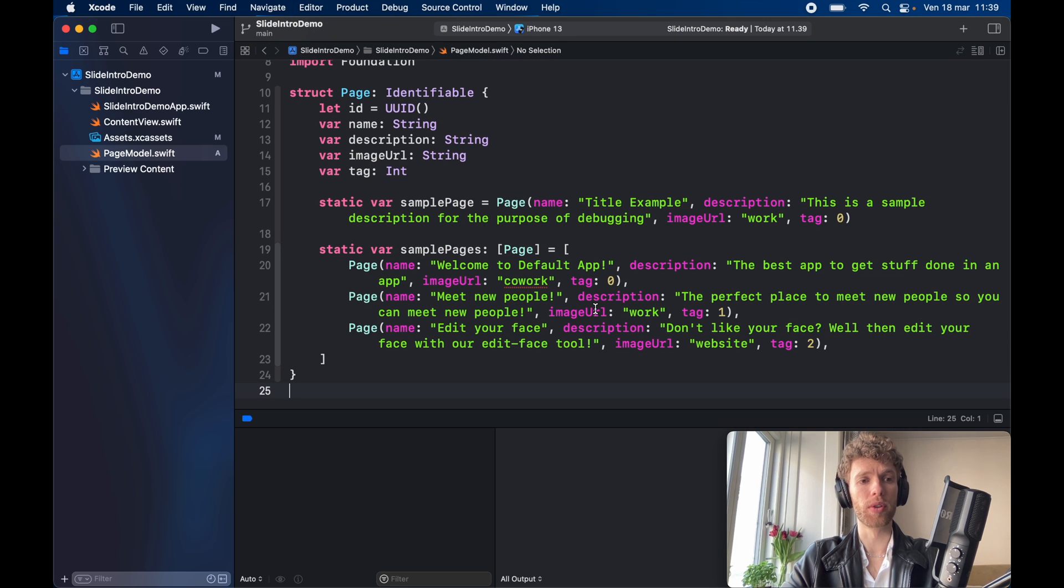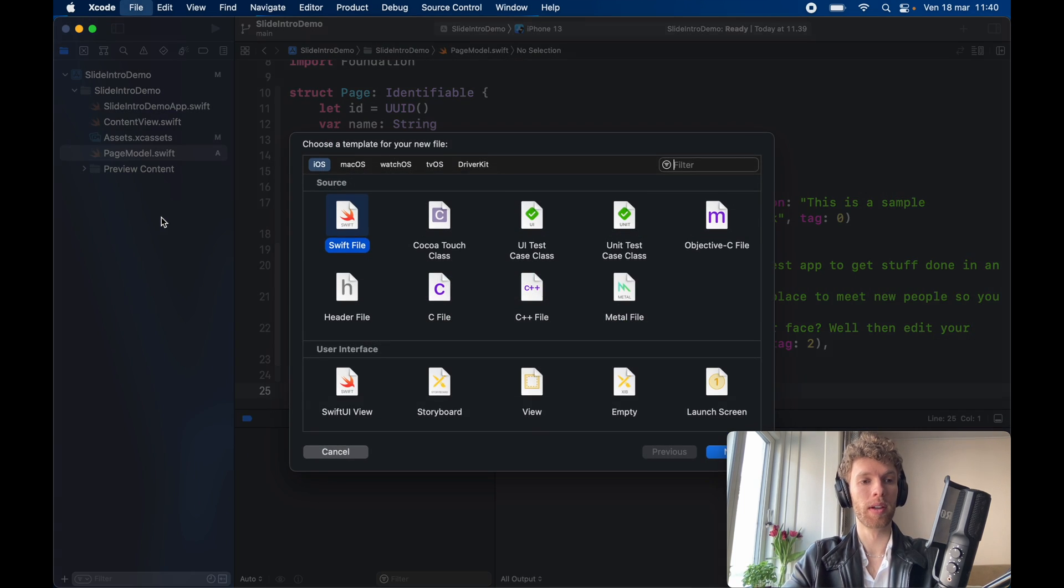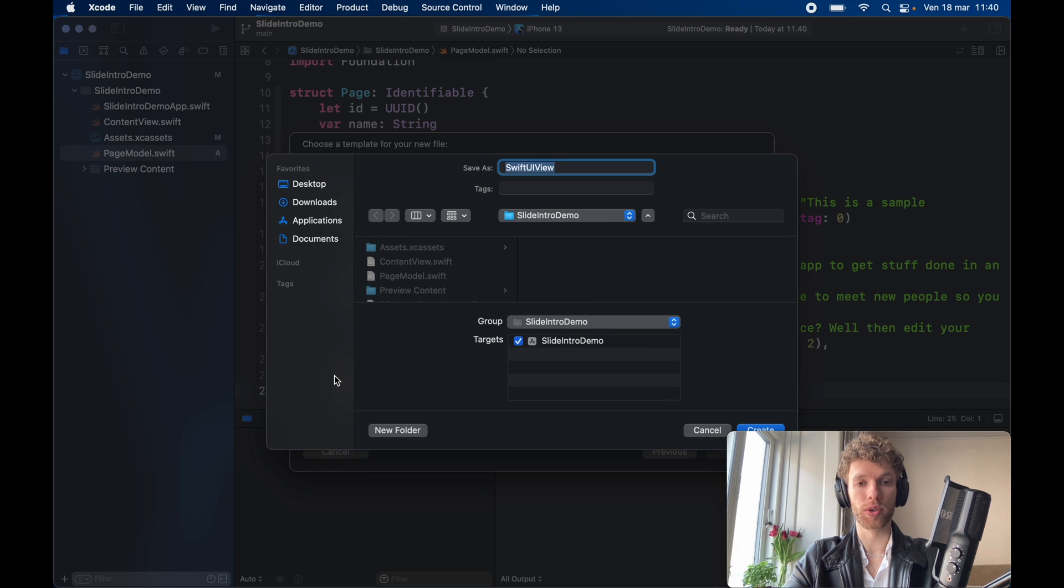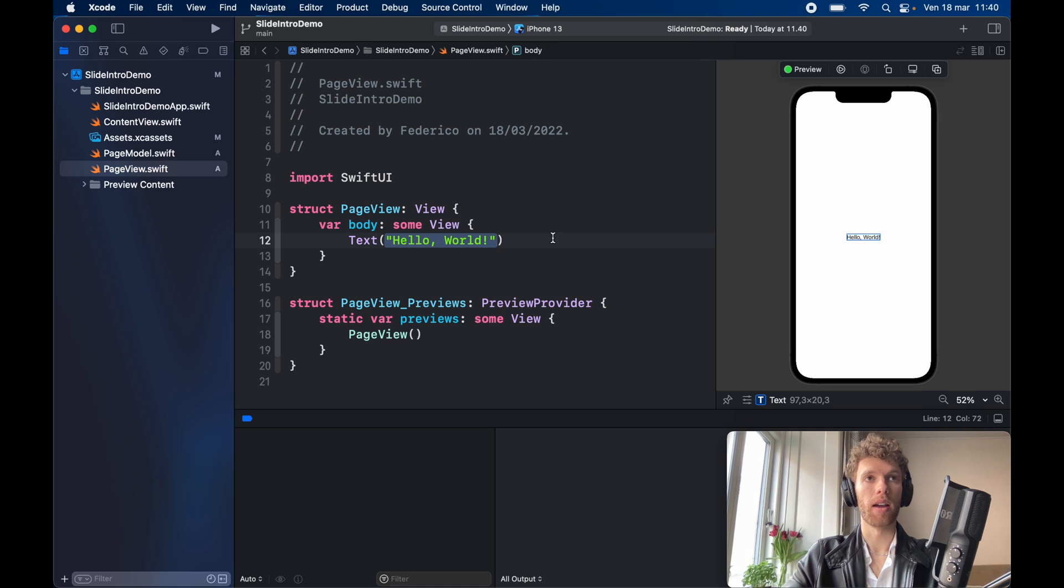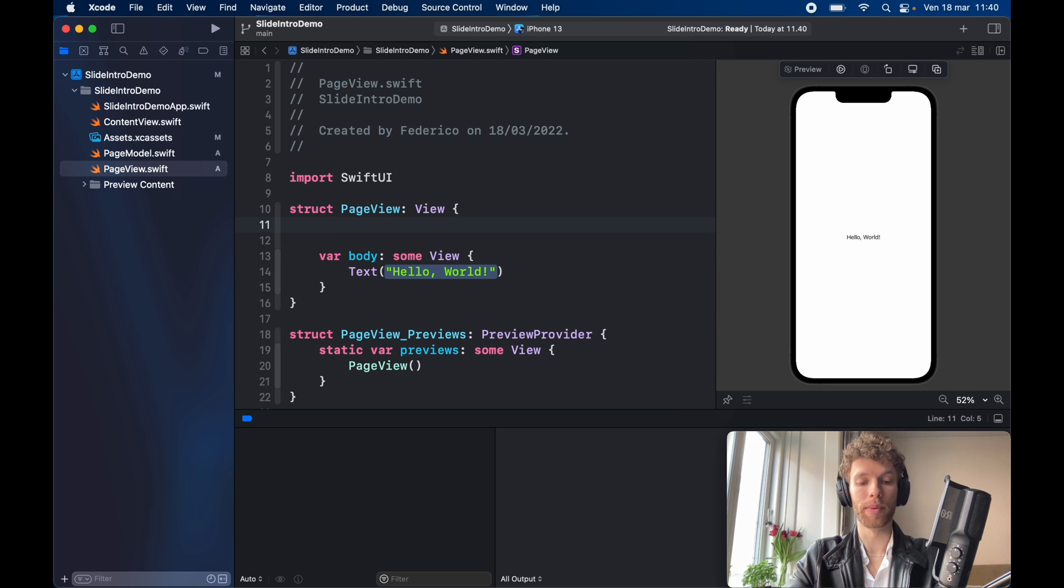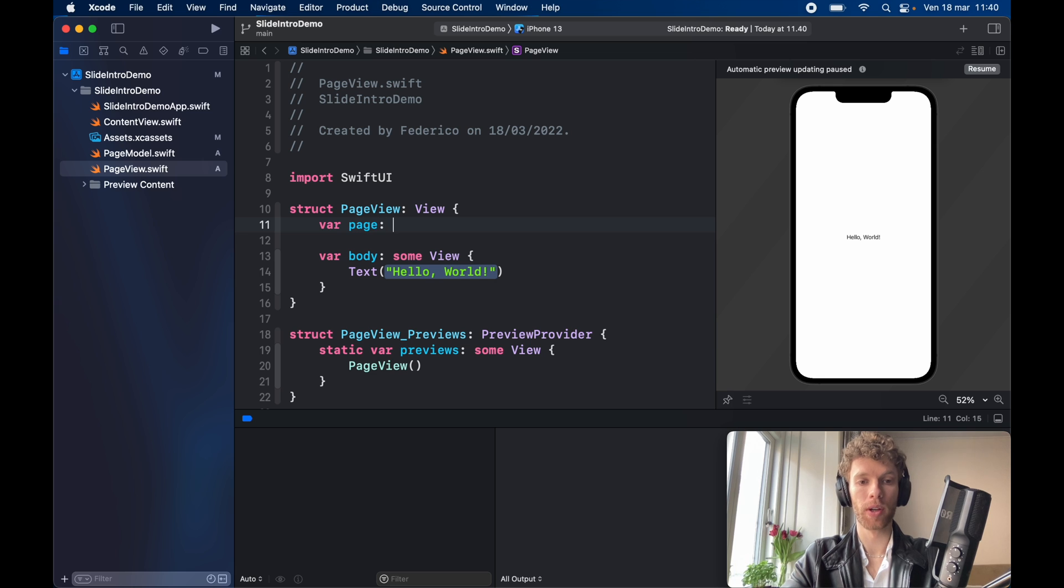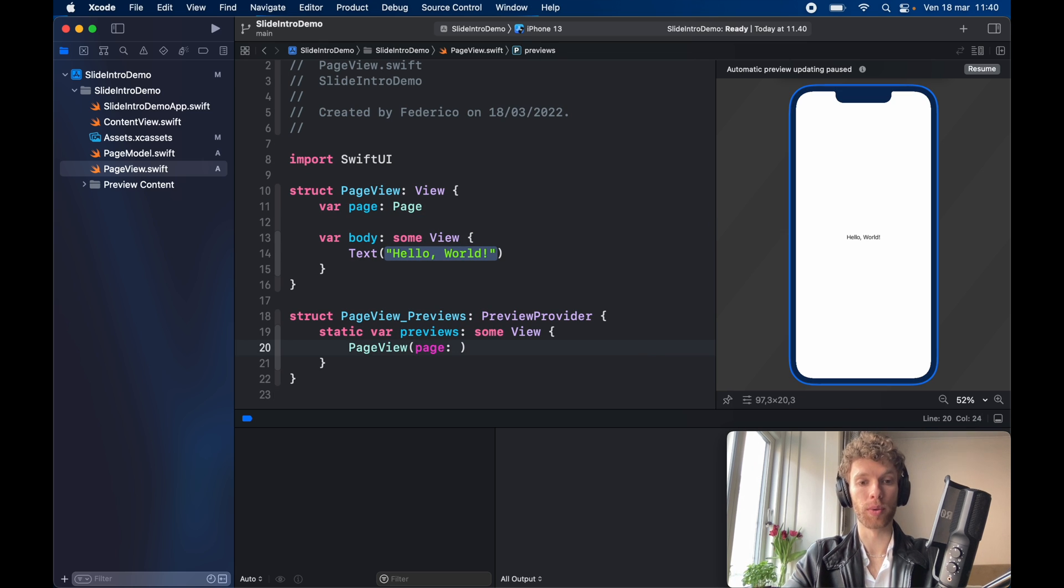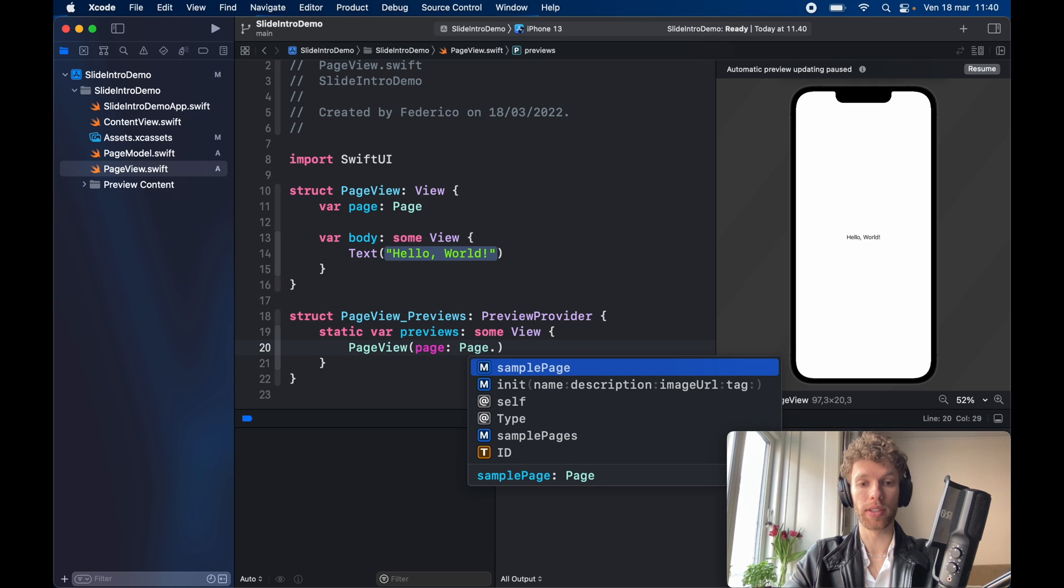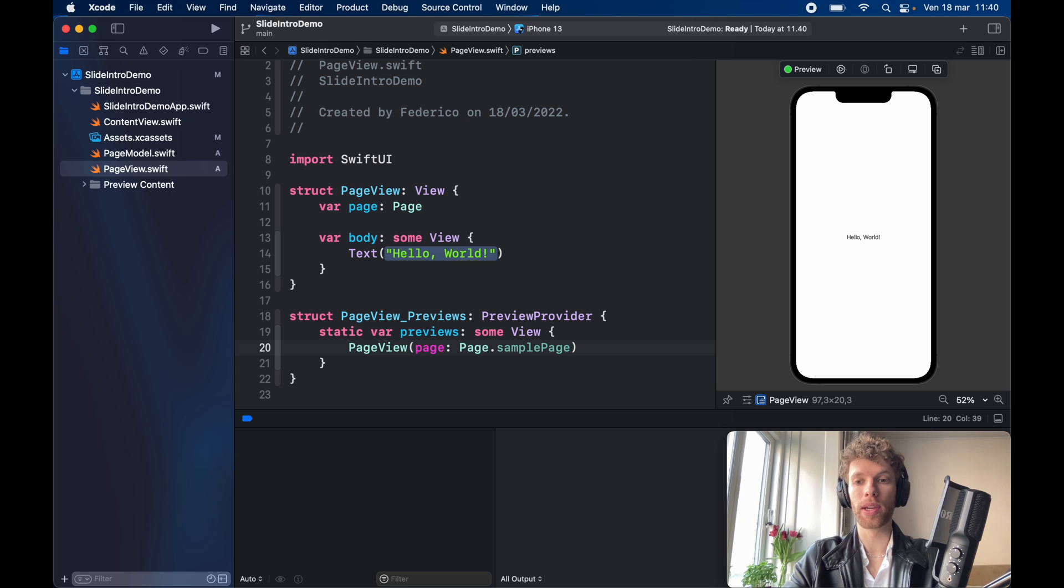But now that we have the model data and the sample data that we want to use in our application we can go ahead and create a new view and this is going to be a SwiftUI view which is going to be called page view. Inside our page view we want to go ahead and take one parameter and this is going to be a page of type page and we went ahead and created a static variable so inside here we can say the page is equal to the sample page.